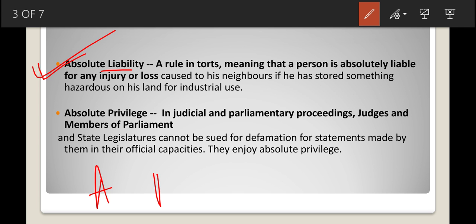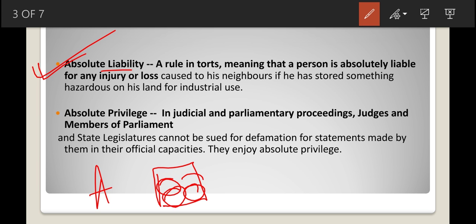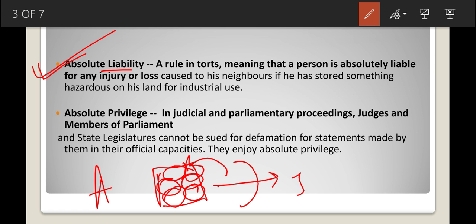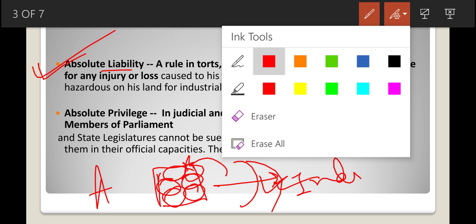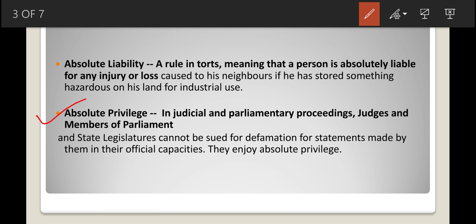A person has a storage facility where he is storing hazardous or dangerous articles used for industrial use. If any untoward incident happens and those industrial materials explode and cause injury or loss to his neighbors, that will be counted as absolute liability — because the incident happened due to his carelessness.